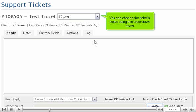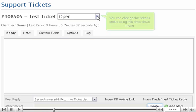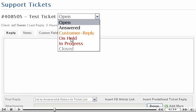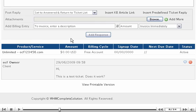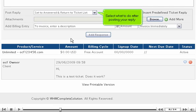You can change the ticket status using this drop-down menu. Enter your reply here, then scroll down. Select what to do after posting your reply.